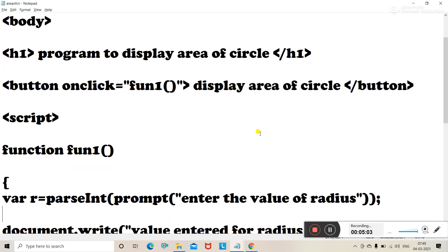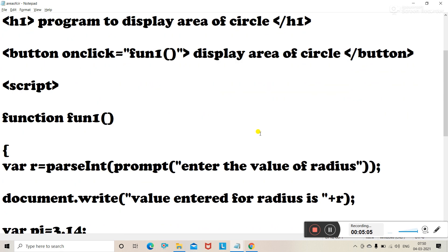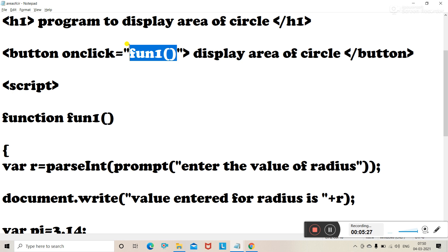We start with the script tag and write the function declaration: function fun1. This function is called when the button is clicked. The keyword 'function' is used to create a user-defined function, and fun1 is our function name. Inside it, r is a variable used to store the radius.